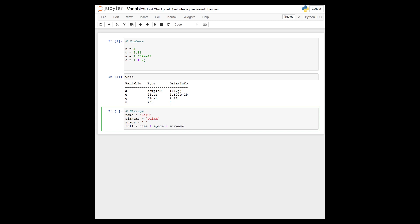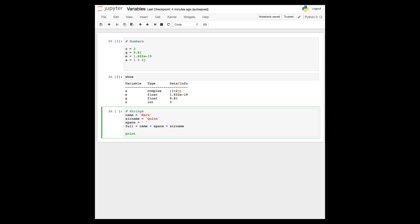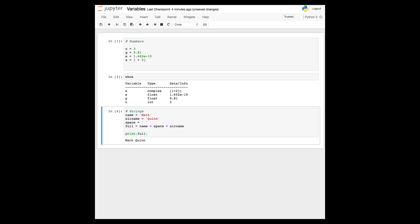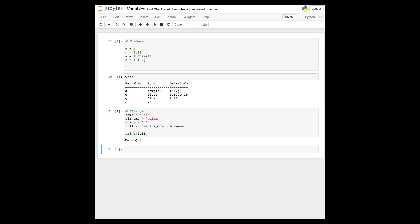Here we'll create a variable called full, which contains the surname, first name, and a space between them. Again, calling the function whos should show us that these new string variables have been added to memory.